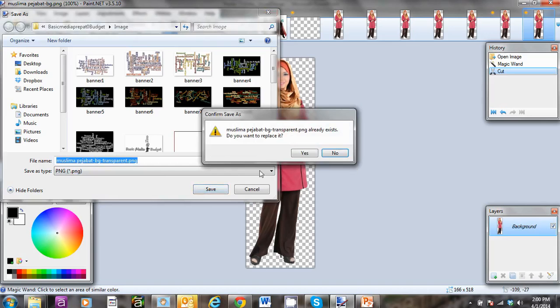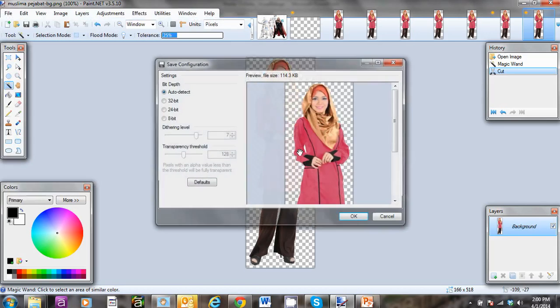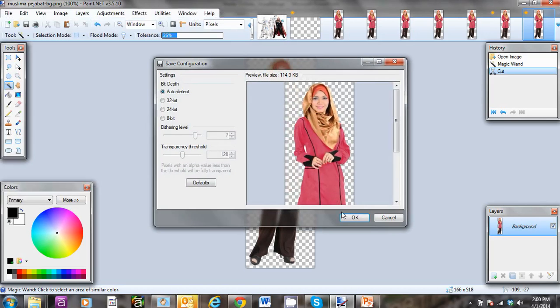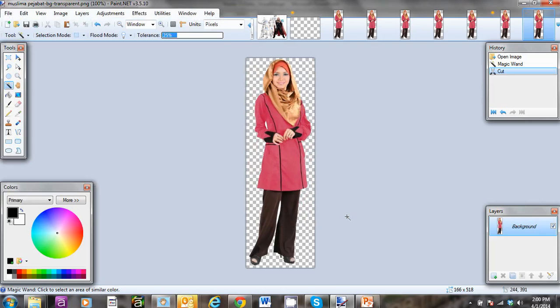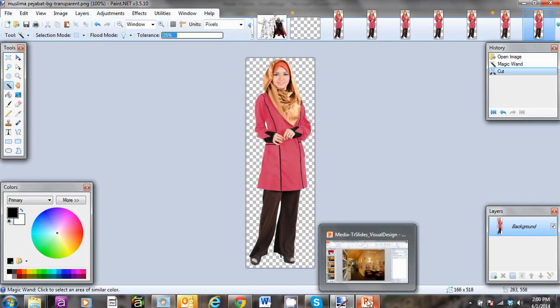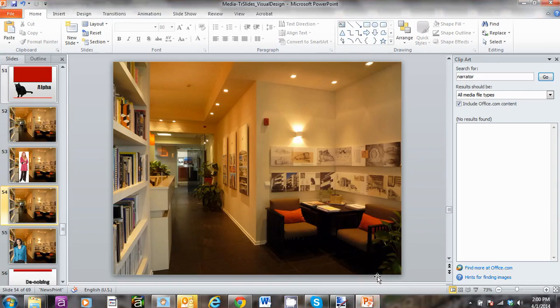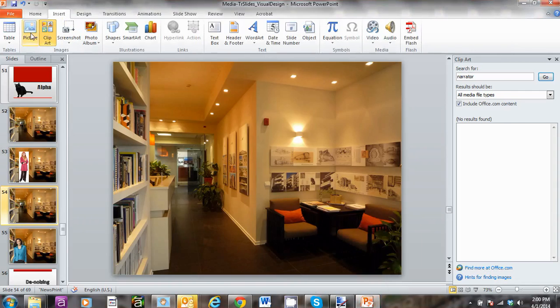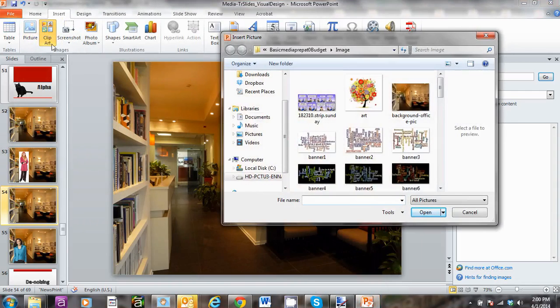I'm just going to replace it and click OK. Now I'm going to show you how to use this image. I'll insert the picture.